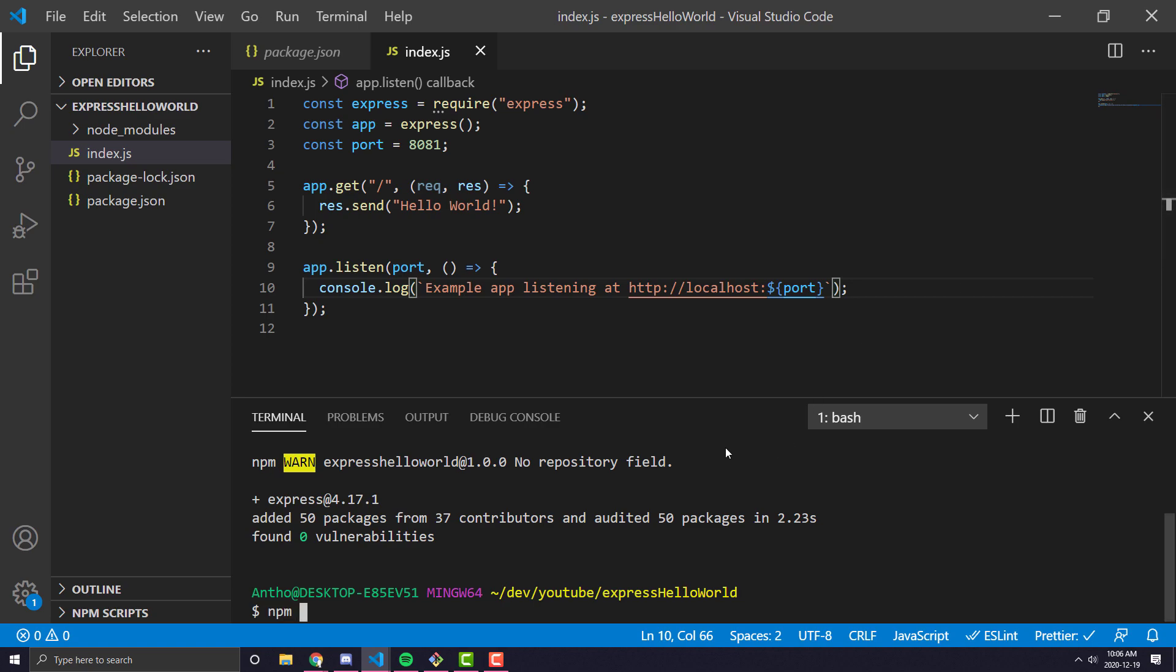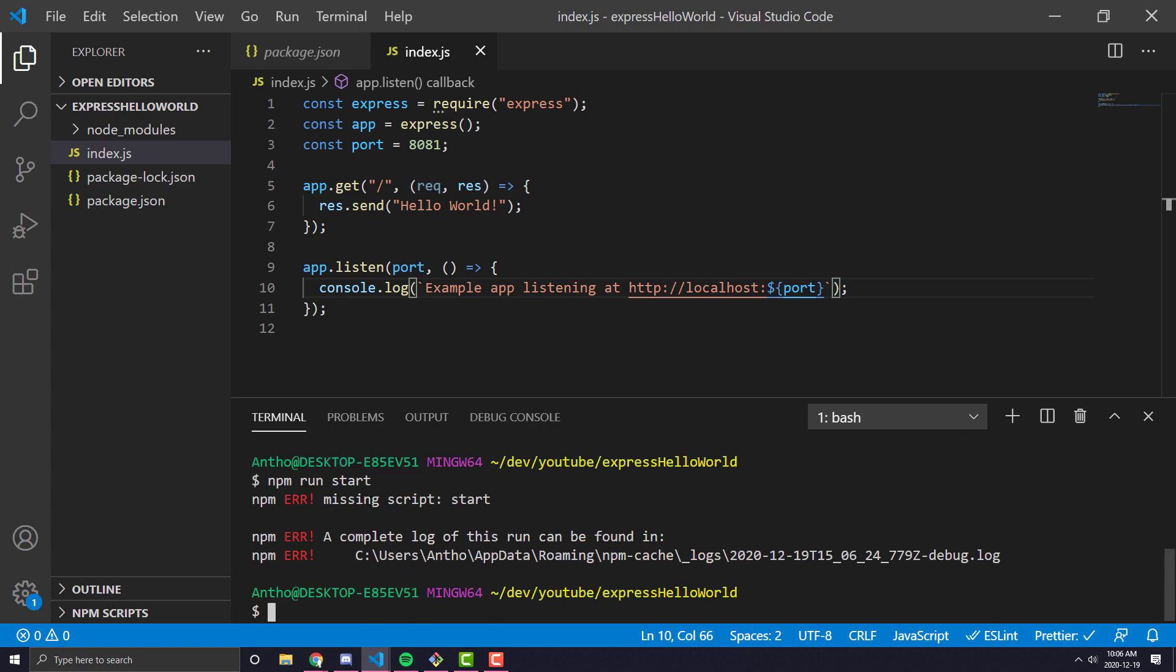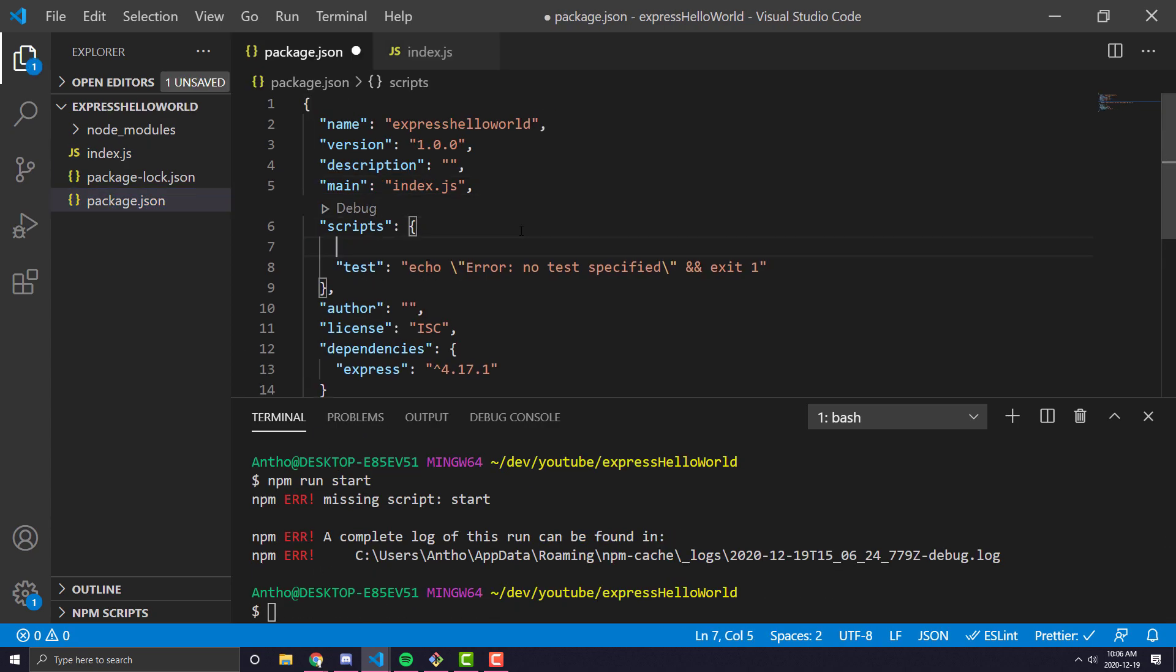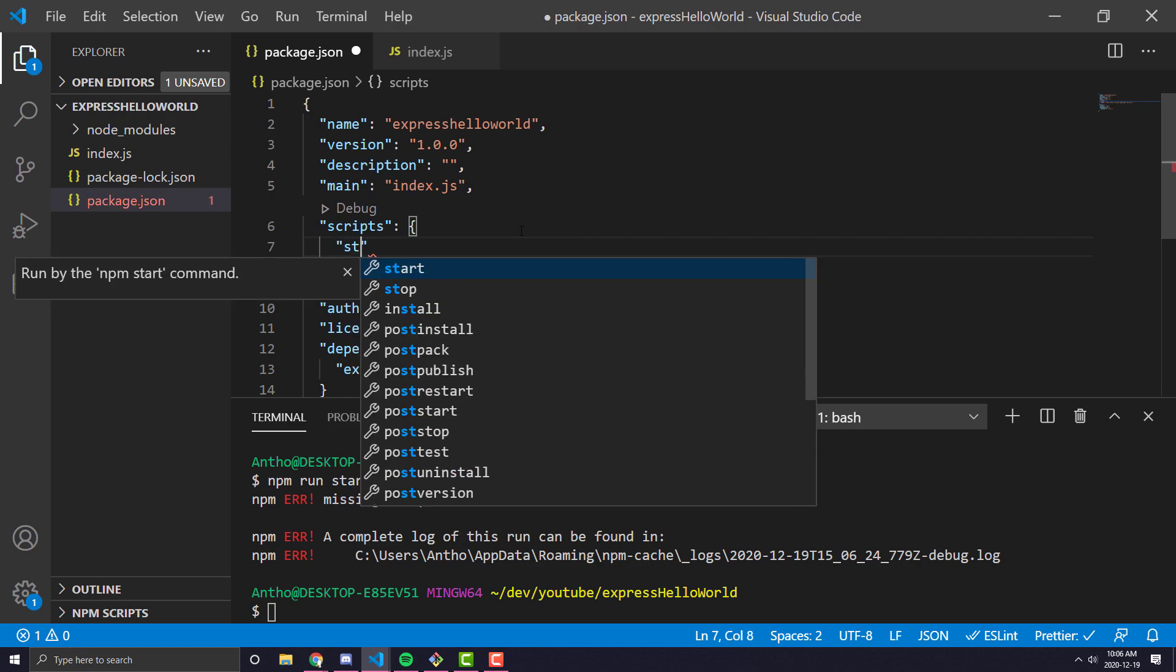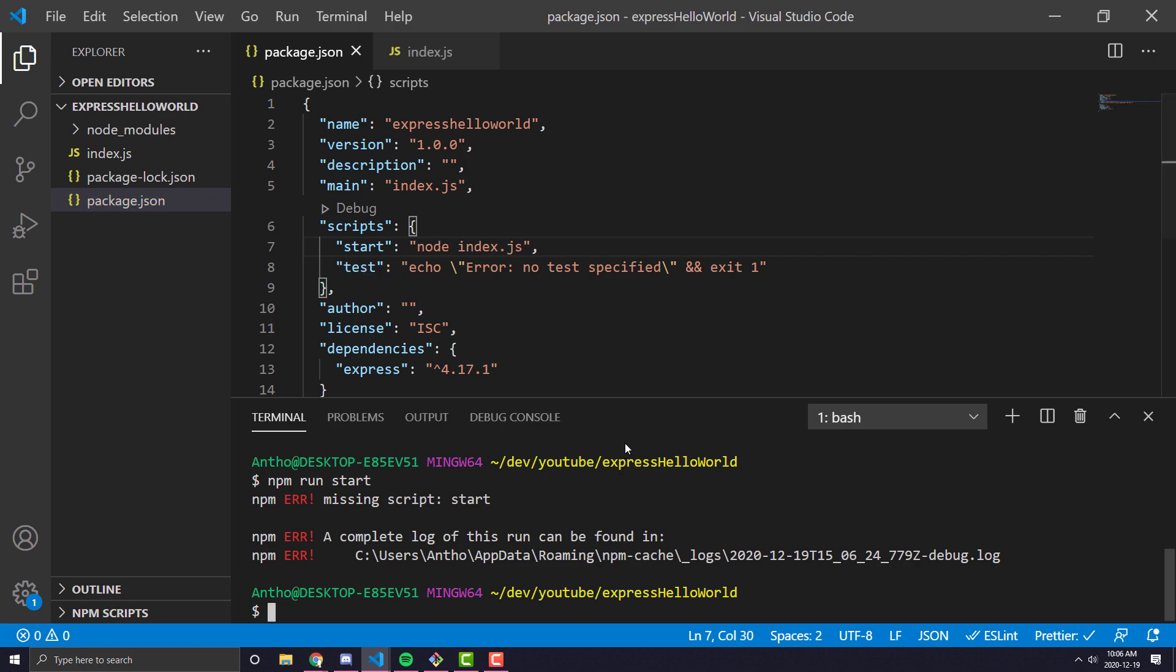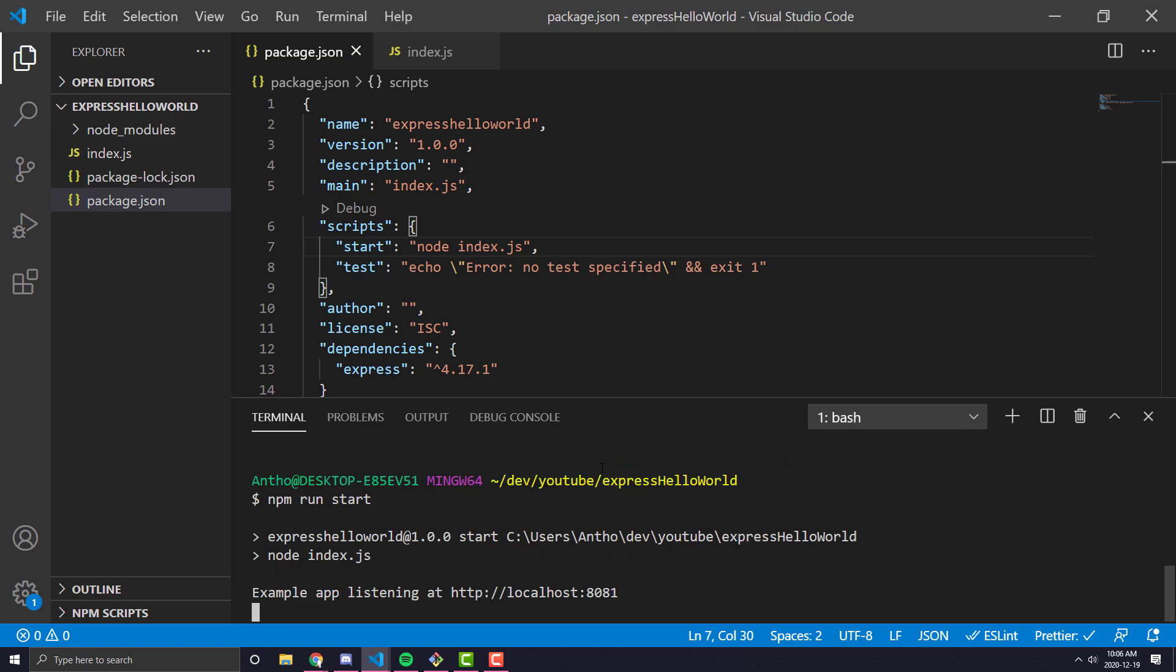So we can go ahead and type npm run start, and it will go ahead and we don't even have a start script, so we can go ahead and do start, and we can just make that start script run node index.js. There we go. And now if we run npm run start, it will go ahead and run it.